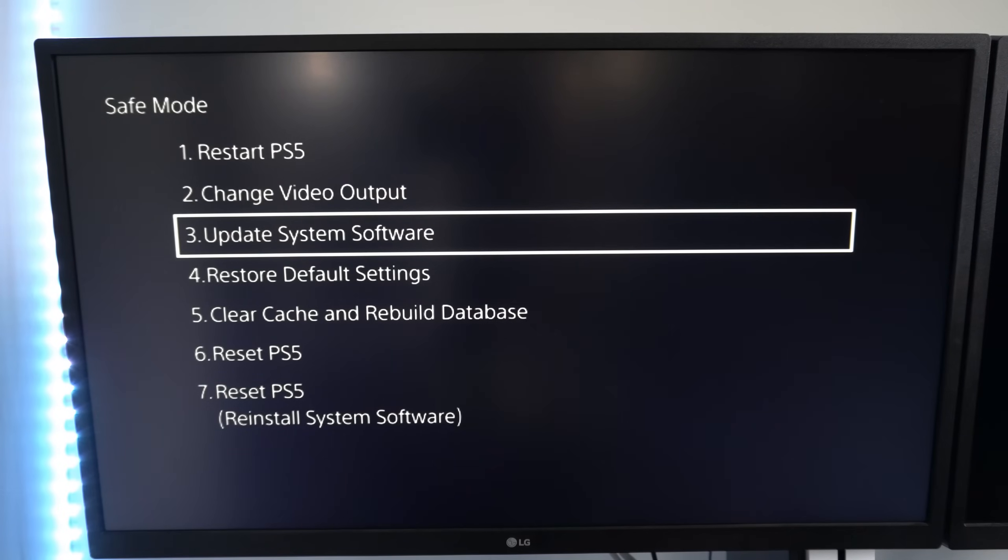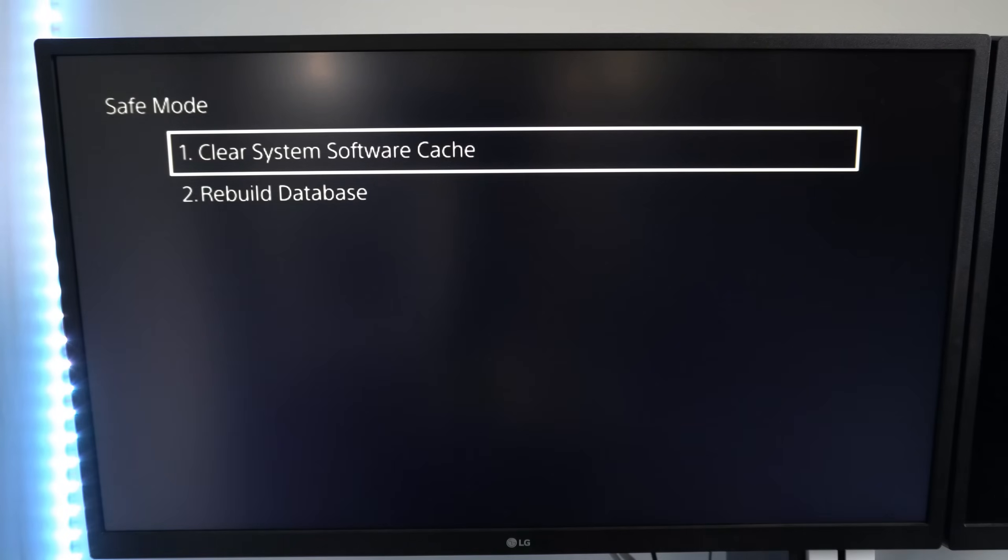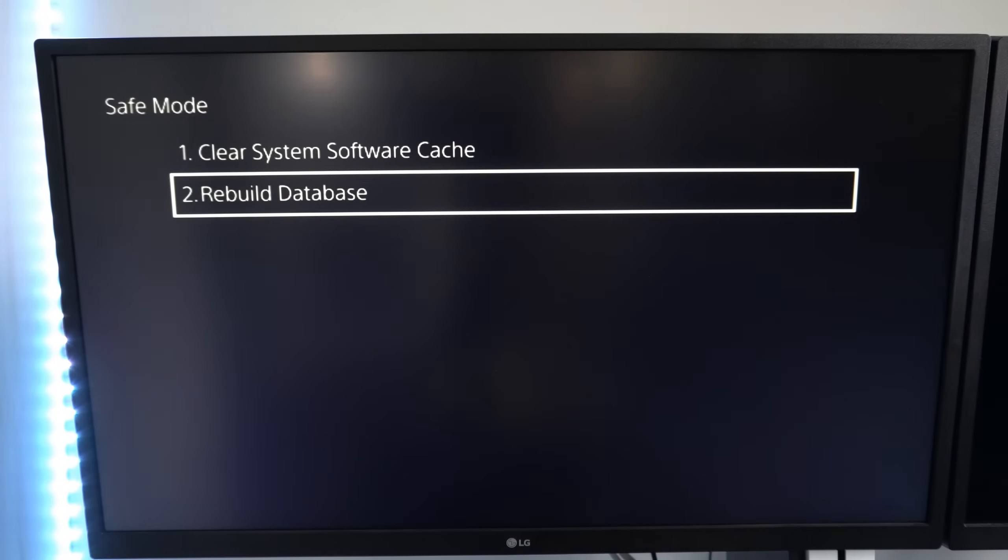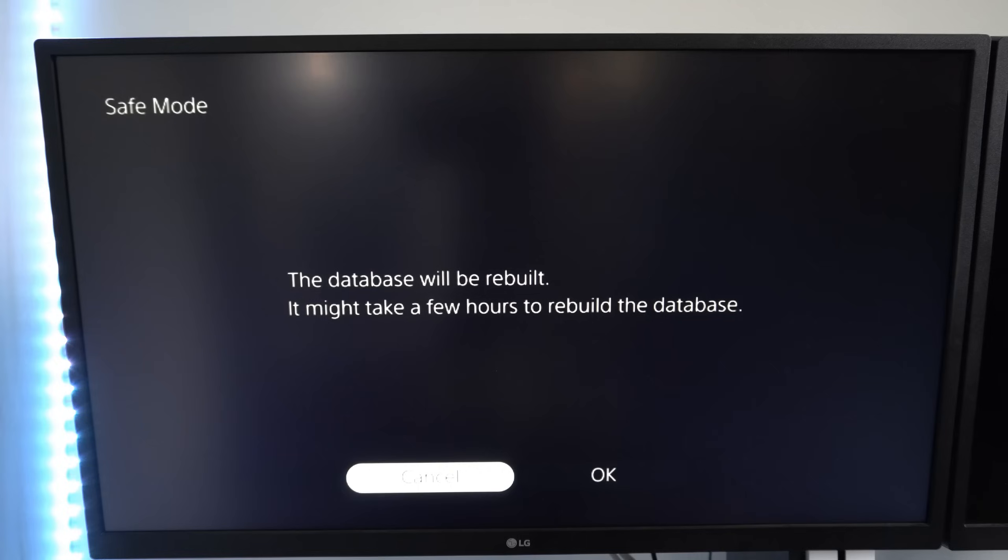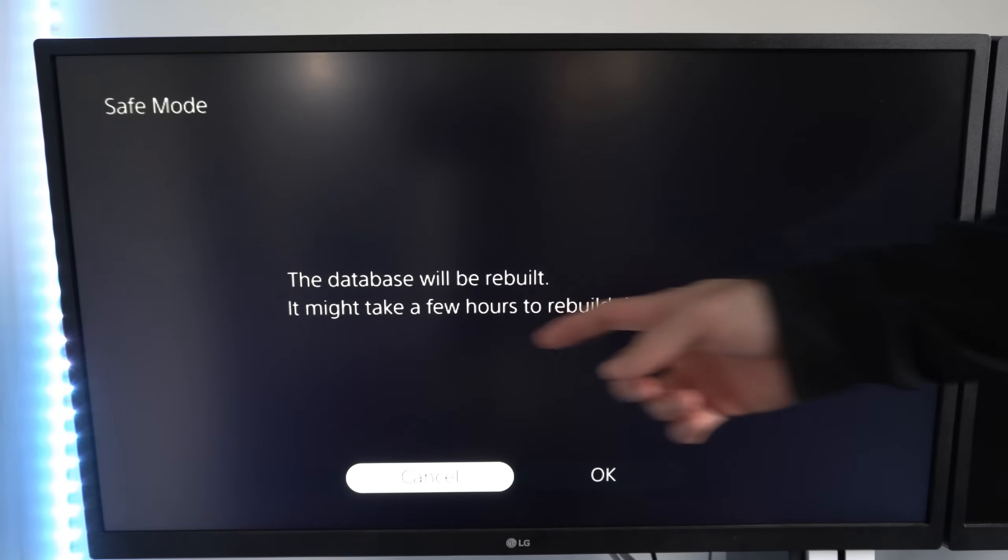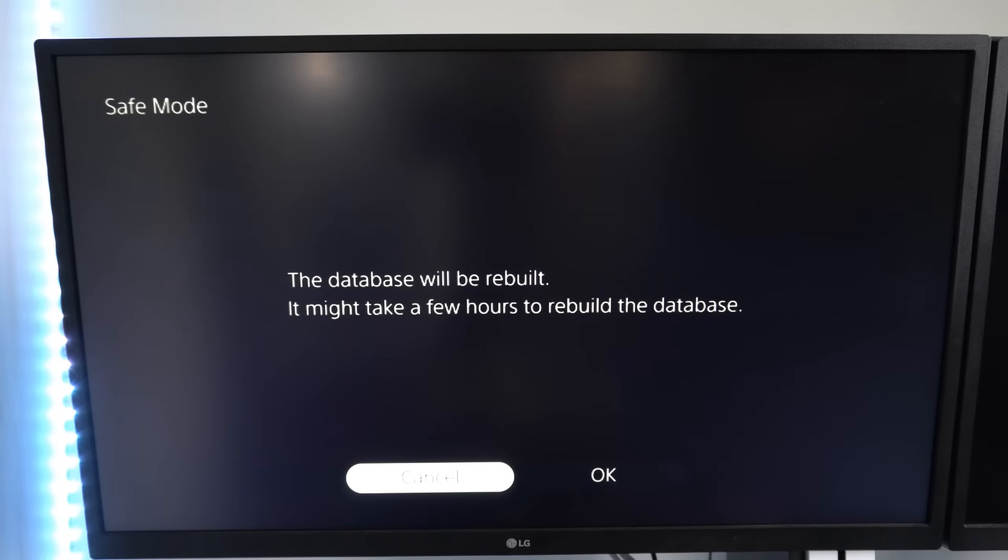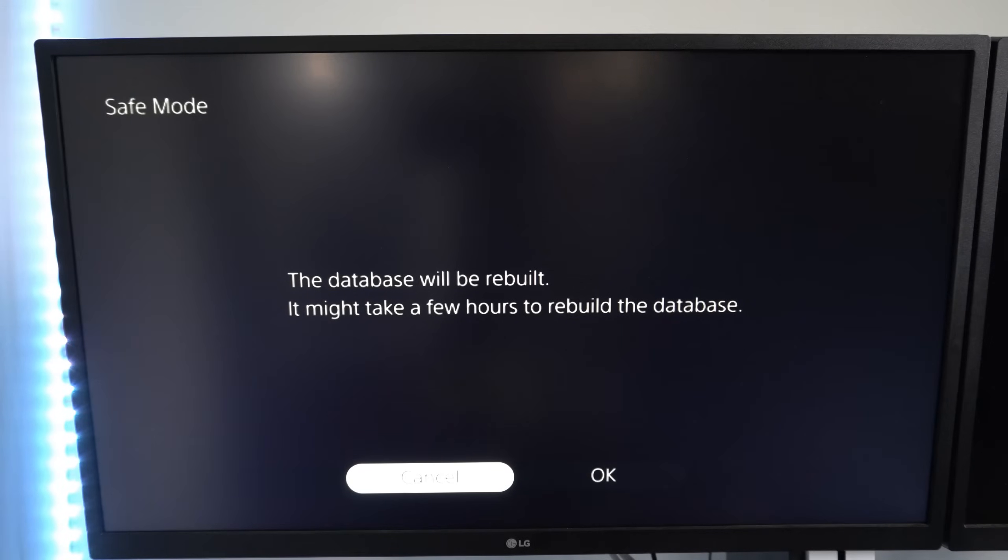Then let's back up and go to clear cache and rebuild database. Go down to option number 2, rebuild database. Now when you select this, it says it may take a few hours, but in my experience it only takes about 5-10 minutes to complete this process. Probably even a little bit less.